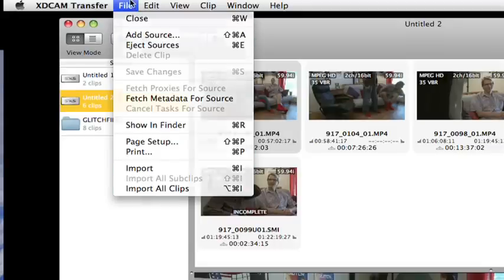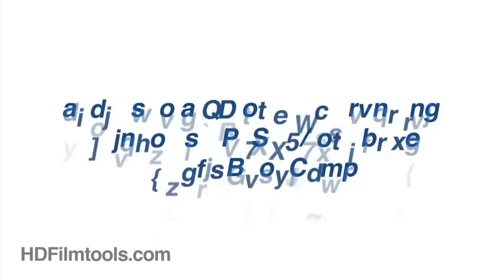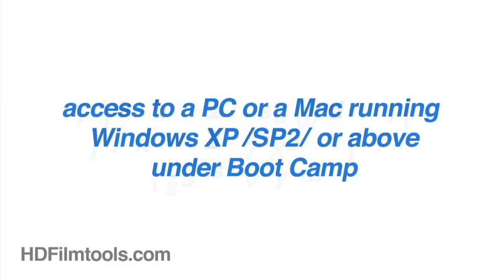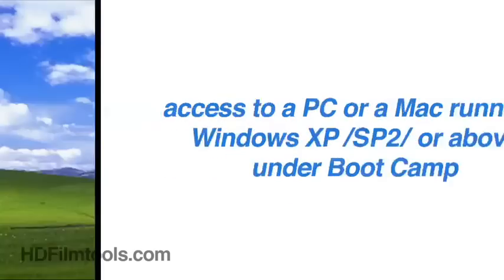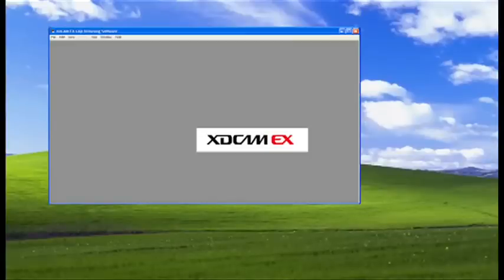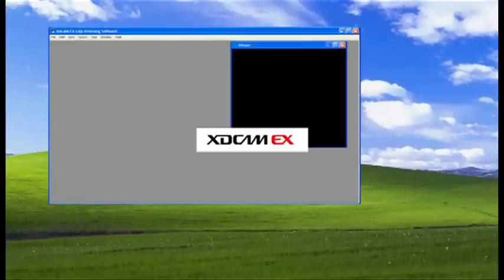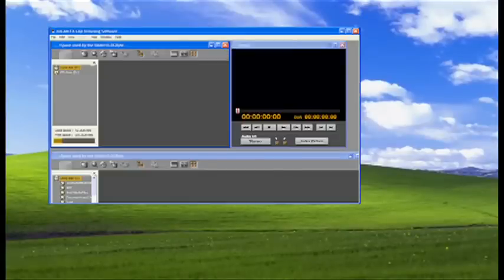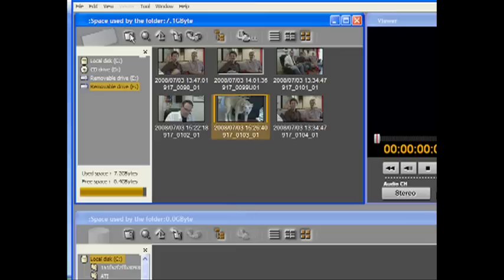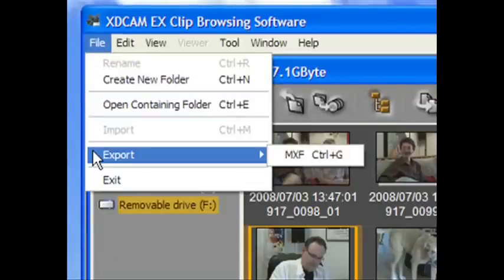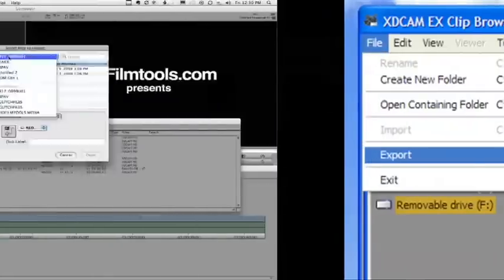What's required is that you have access to a PC or a Mac running Windows XP or later via Bootcamp. In the PC version of the software, navigate to the File menu where you'll find an option to export your footage to MXF.